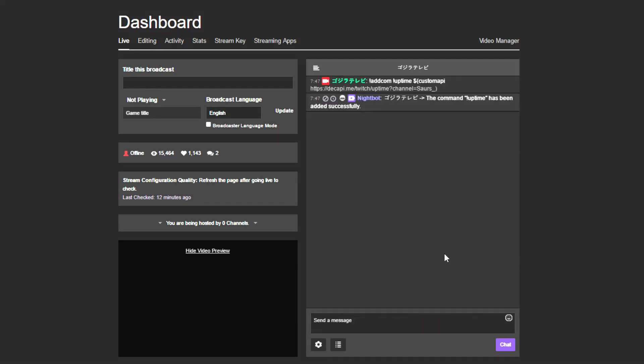Assuming that Nightbot is in your channel when you do this, it'll add the command to the database, and then you can type the command.